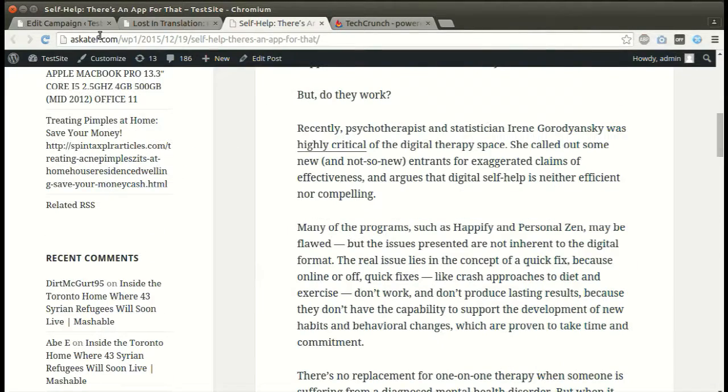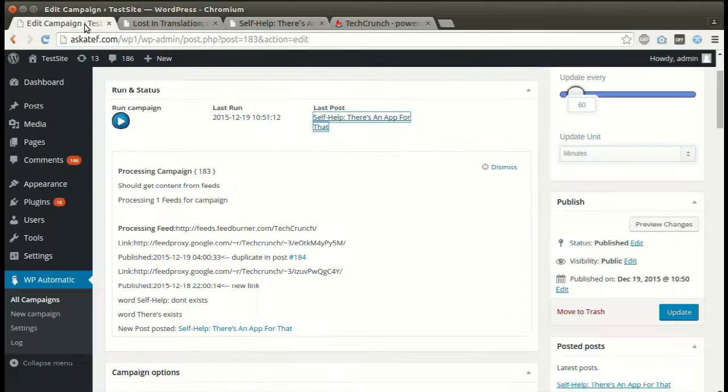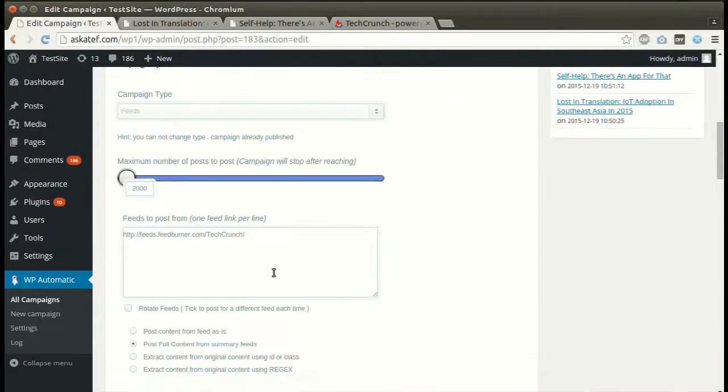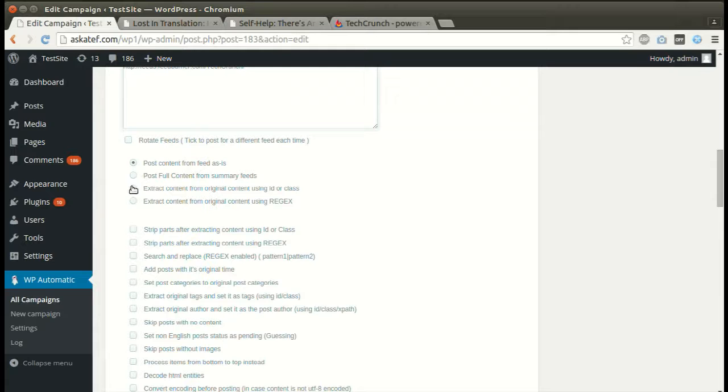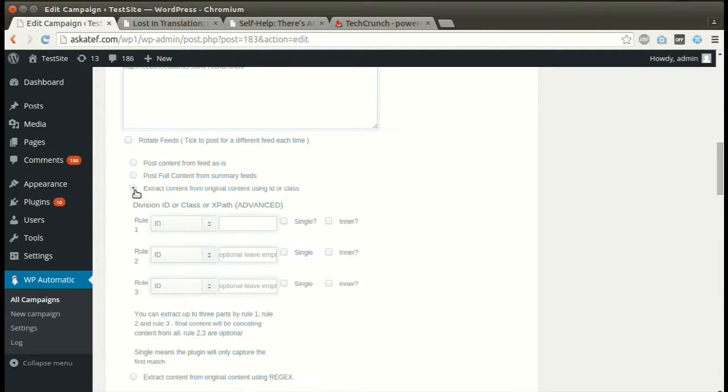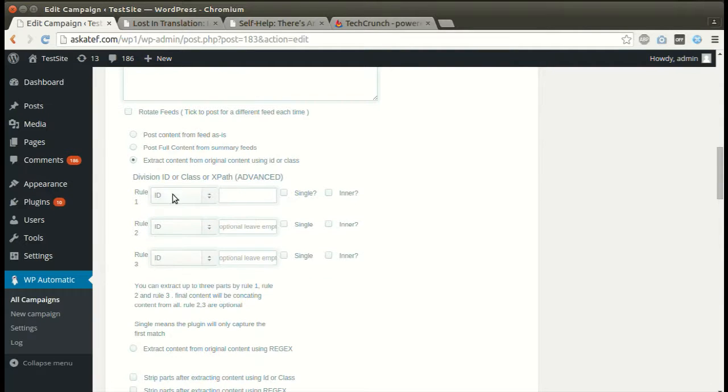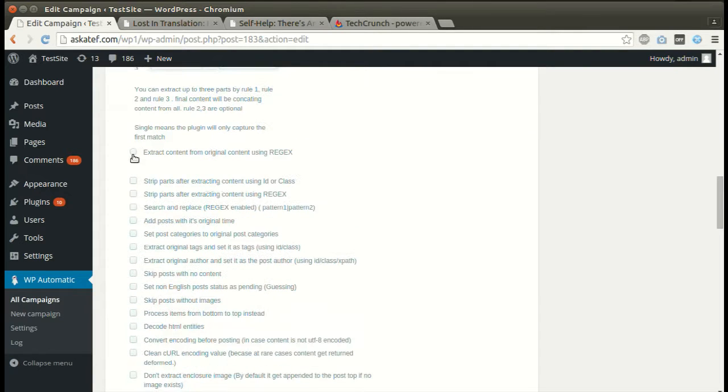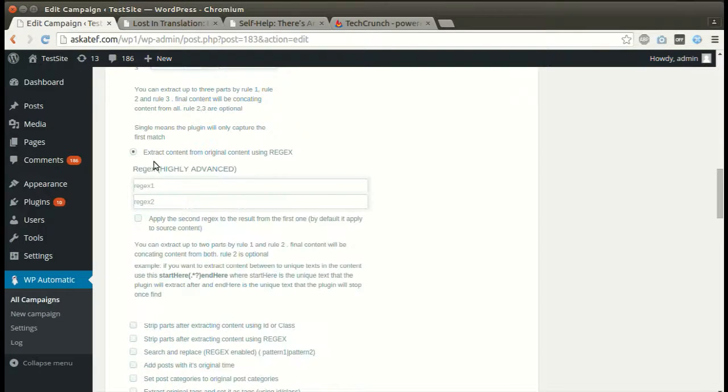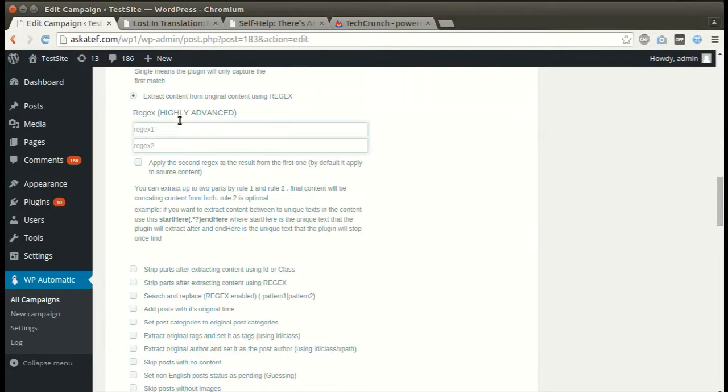Let's check some options. We can post from feeds or extract the full content. The plugin can extract content using ID or class. It can also extract content using regular expressions.